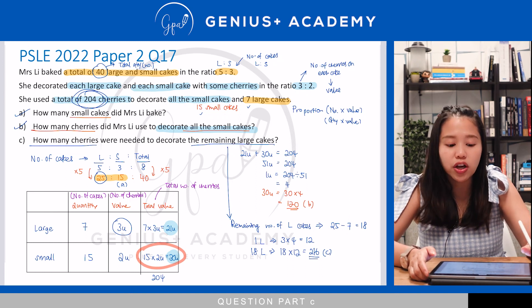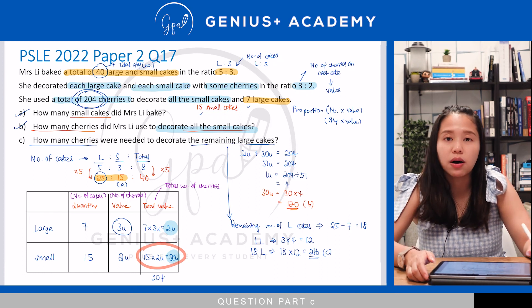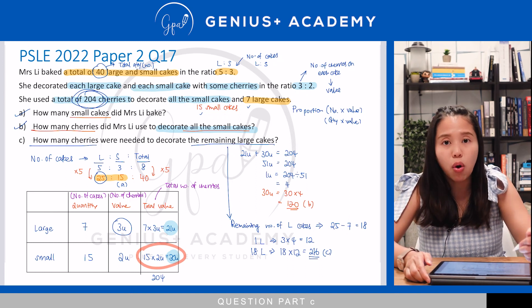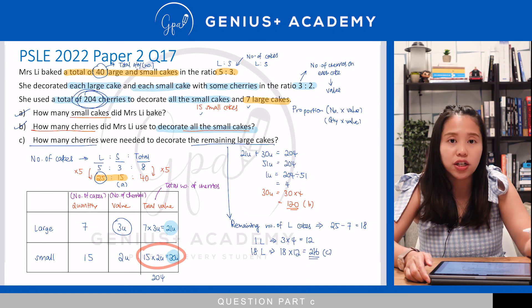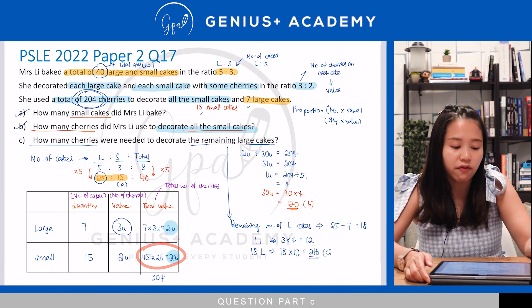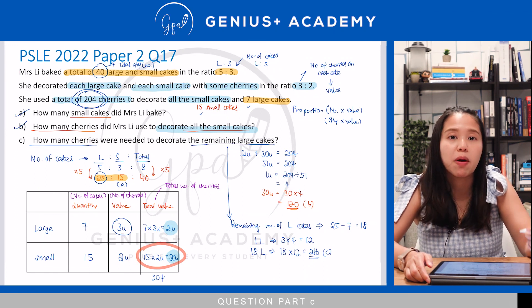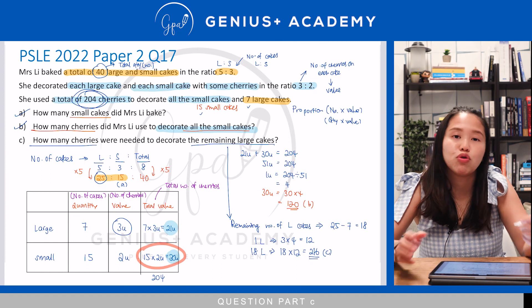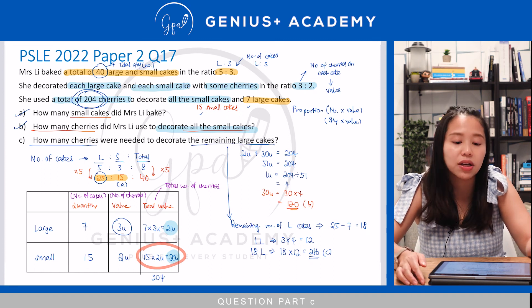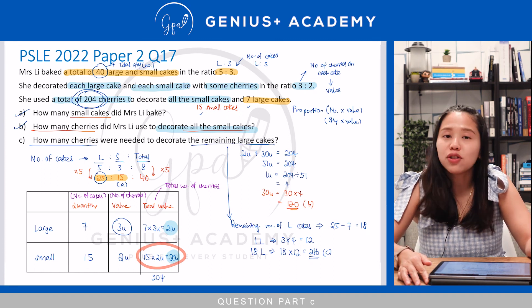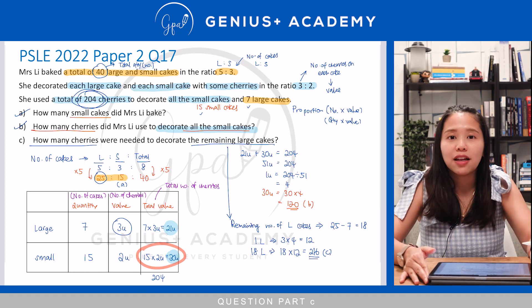For this question, it's a very straightforward proportion question. If you know that they give you the quantity and value, the table comes in very useful — remember to use the table to do it. That's all for today. Thank you.